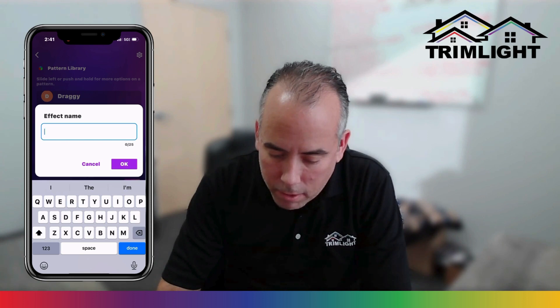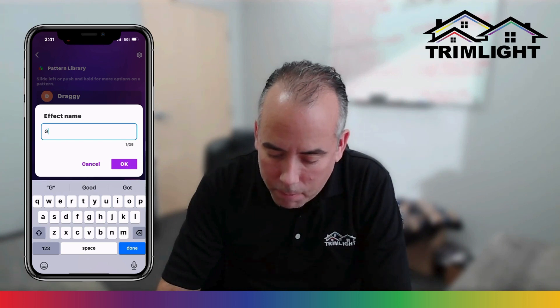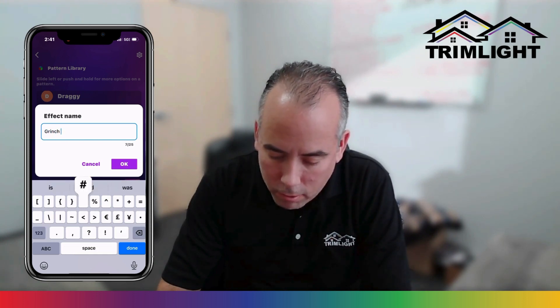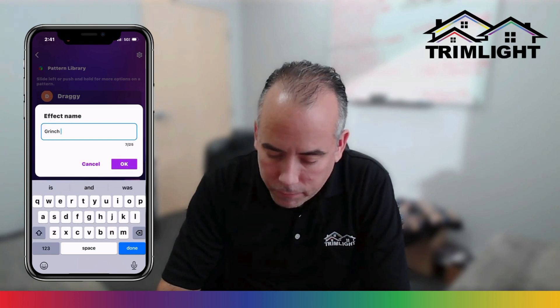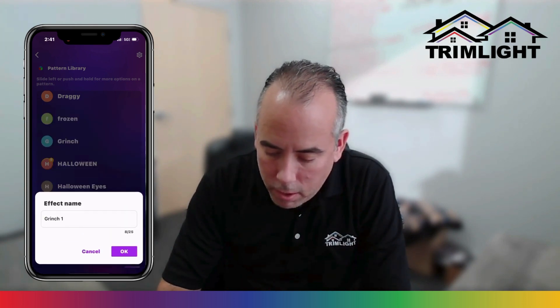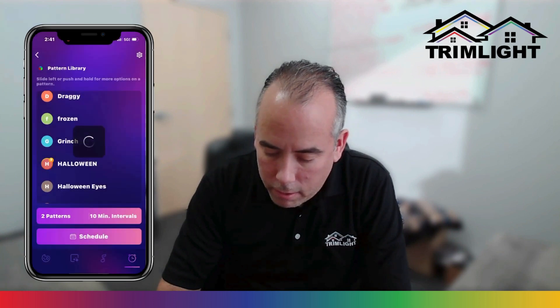It will ask what you would like to name it. So I'm just going to rename it — how about Grinch one? There we go. And click done, click OK.